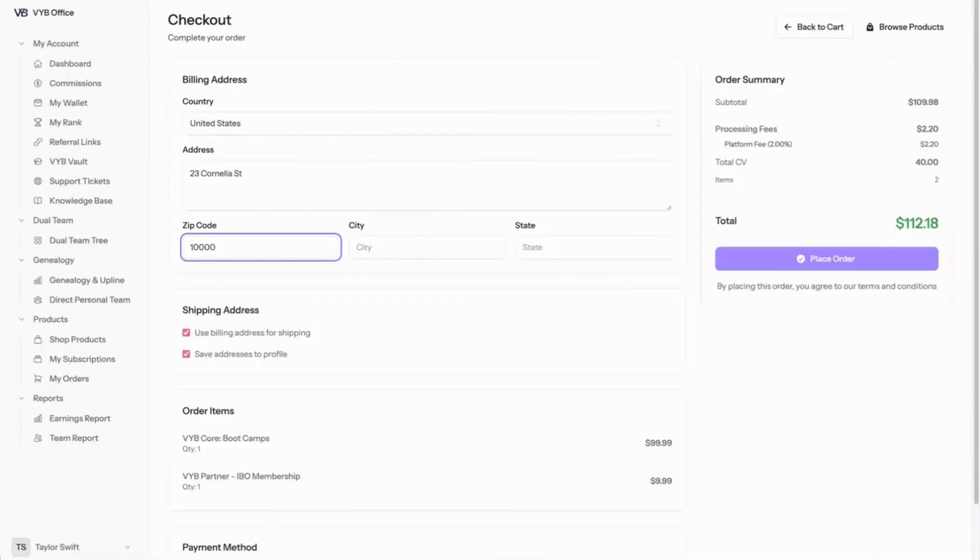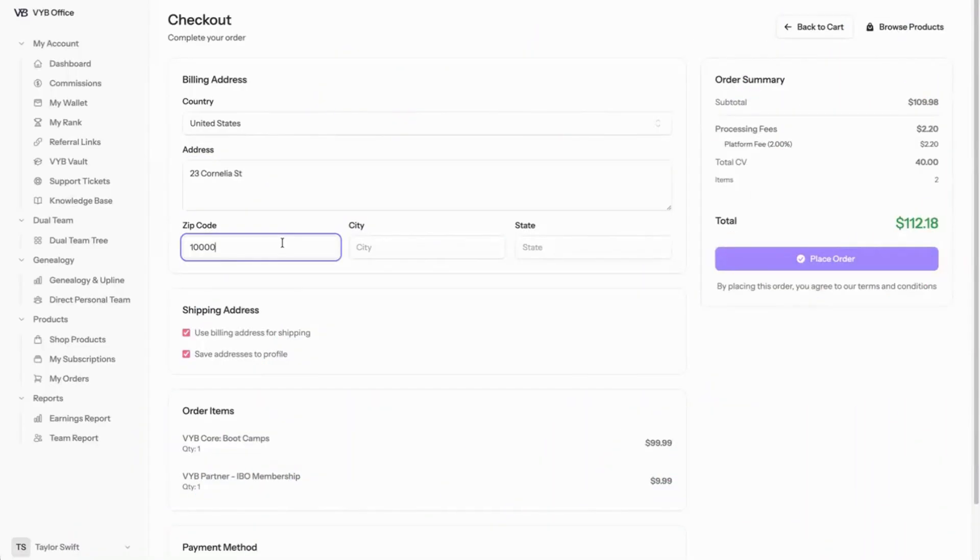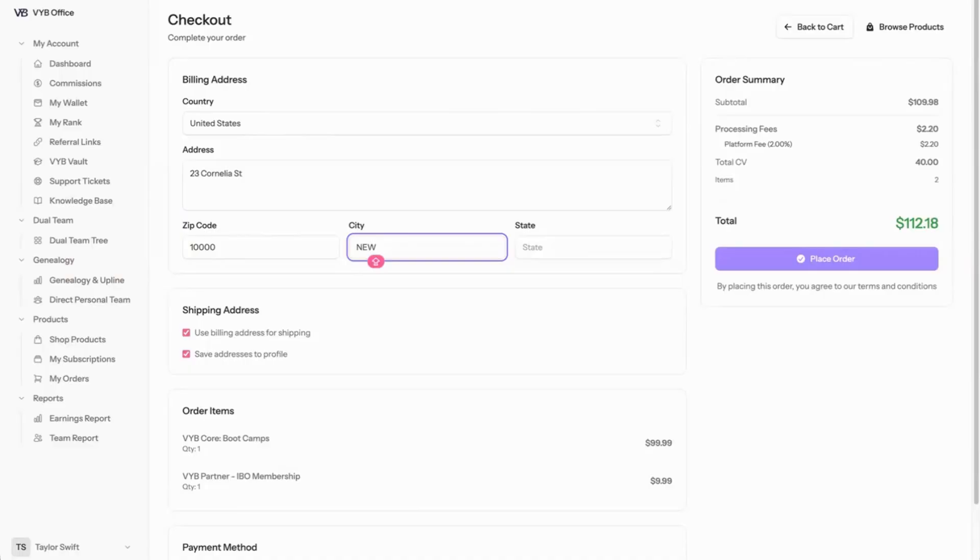Here you're going to put in your checkout details, your address, your zip code, and it will populate the city. If it does not populate the city, you can go ahead and put this in yourself.